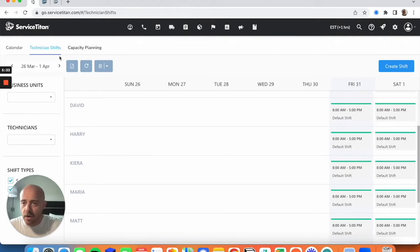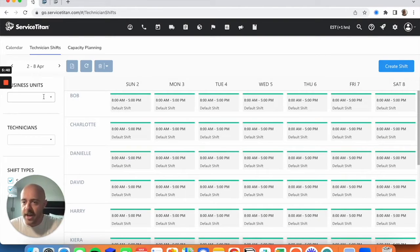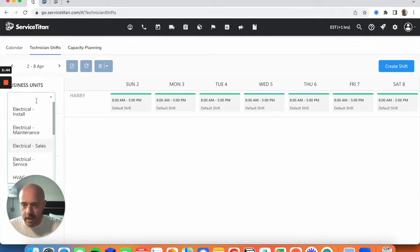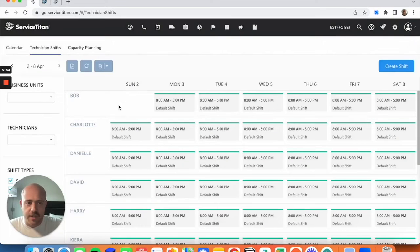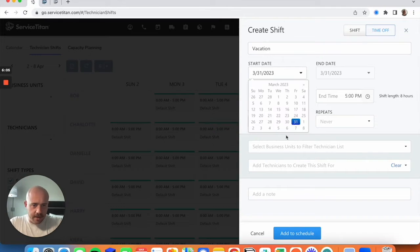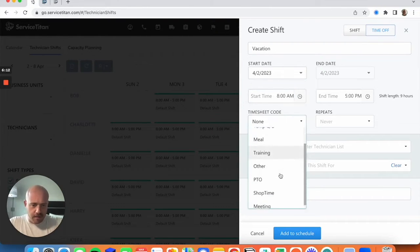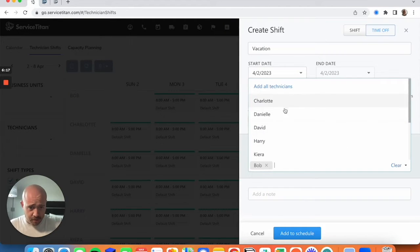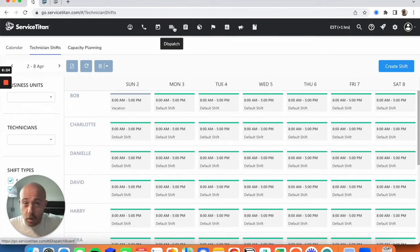If you want to narrow this down by business unit, you can. Let's say I'm taking Bob off on Sunday — I can just delete that shift. And let's say Bob has time off: I'll add a 'Vacation' time-off entry for that date, eight to five, with a timesheet code of 'VO' for vacation, set to never repeat, just for Bob, and add it to the schedule. Now Bob is on vacation.